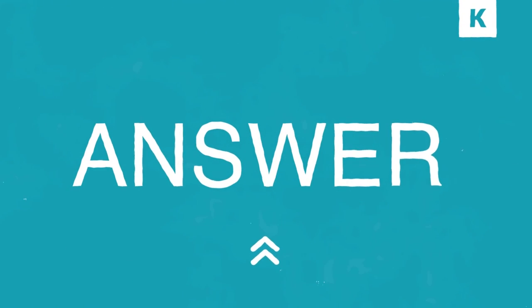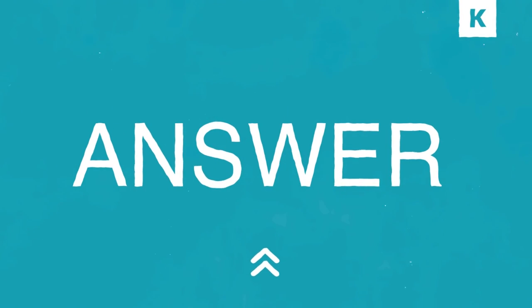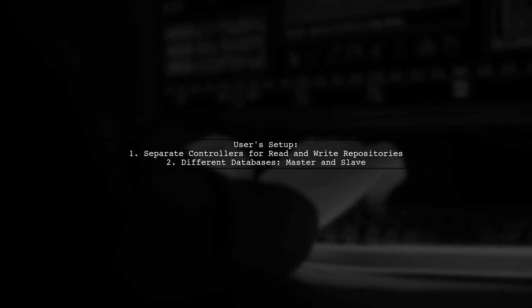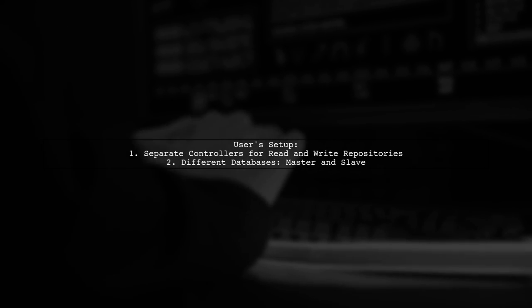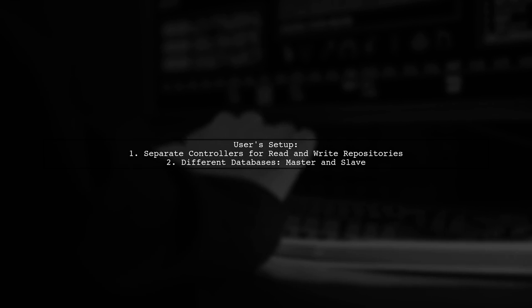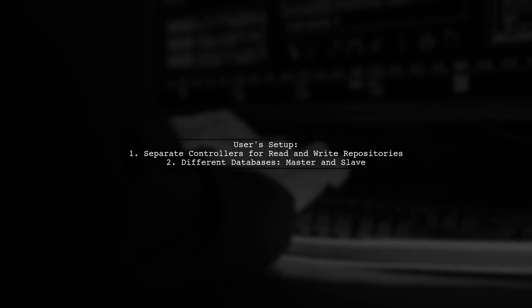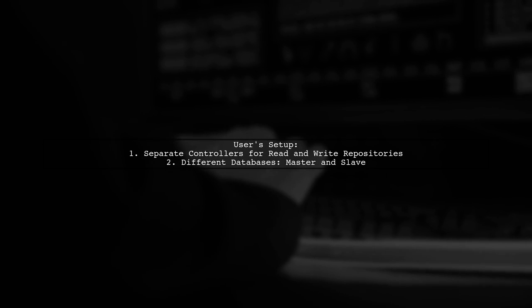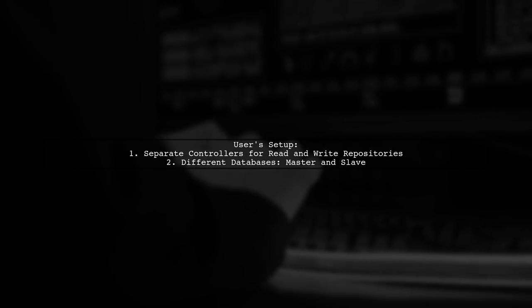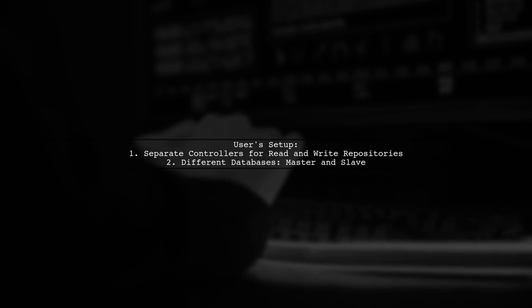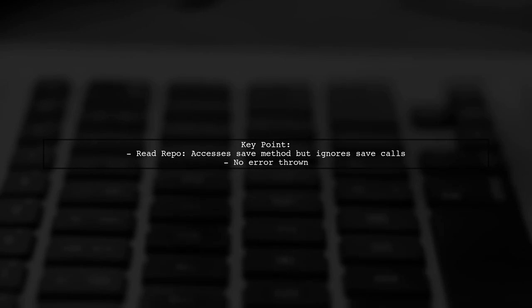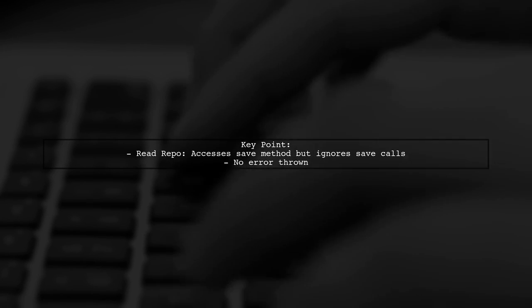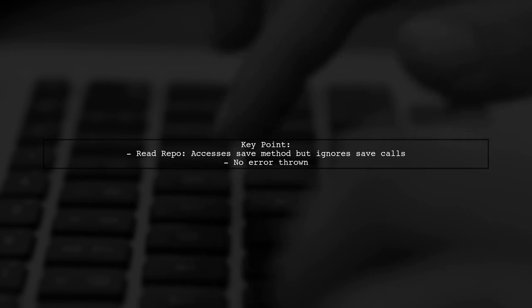Let's now look at another user-suggested answer. The user shares a solution for issues with Spring Boot, JPA, and Hibernate not committing on repository save. They mention using separate controllers for read and write repositories with different databases for each. They explain that both repositories extend CRUD repositories and can access the save method.